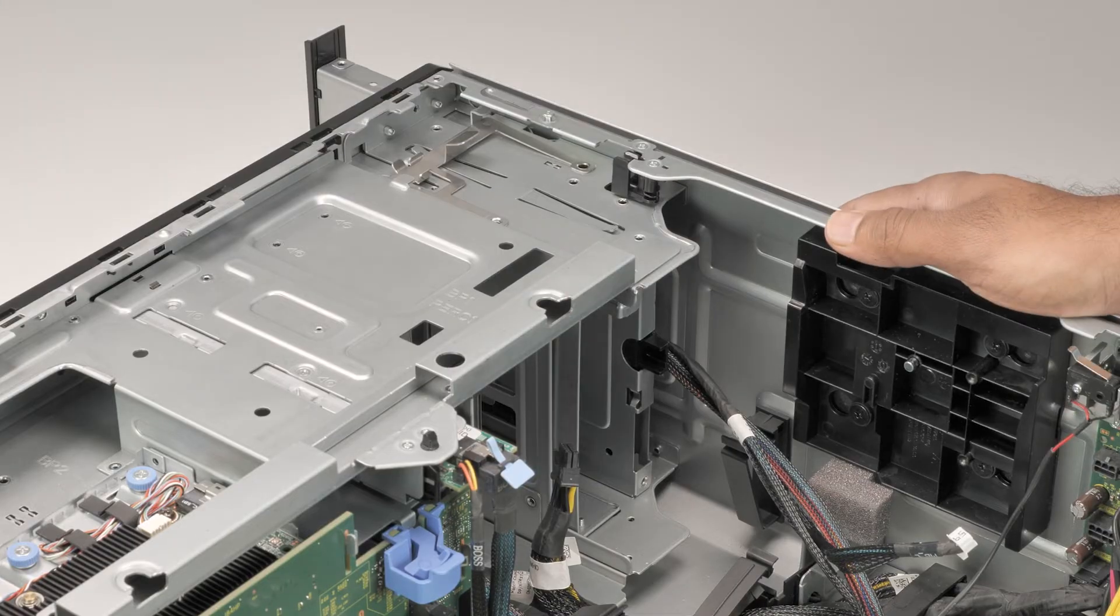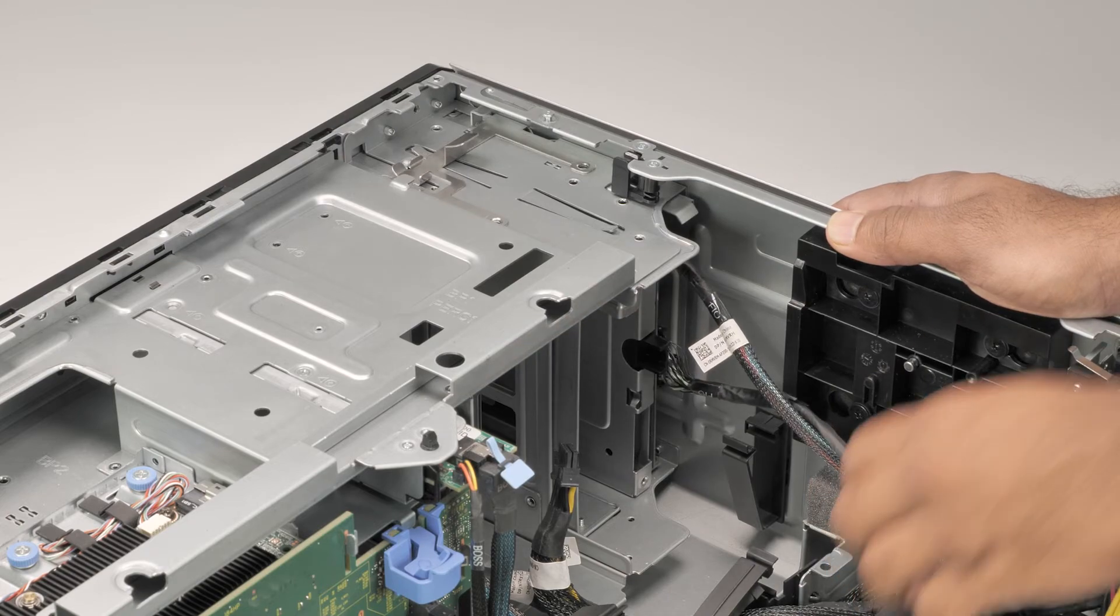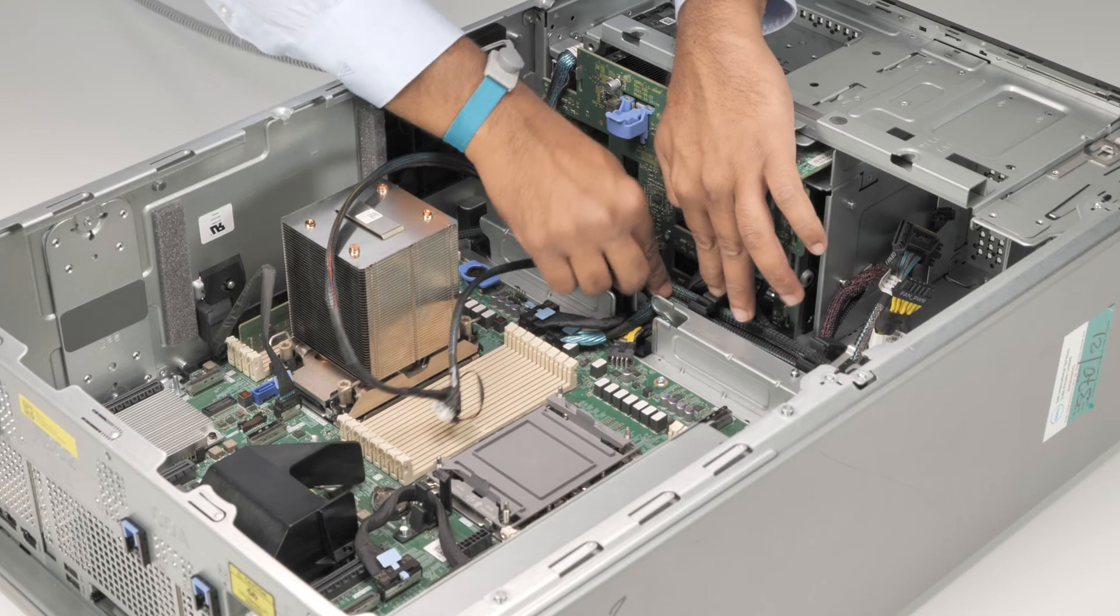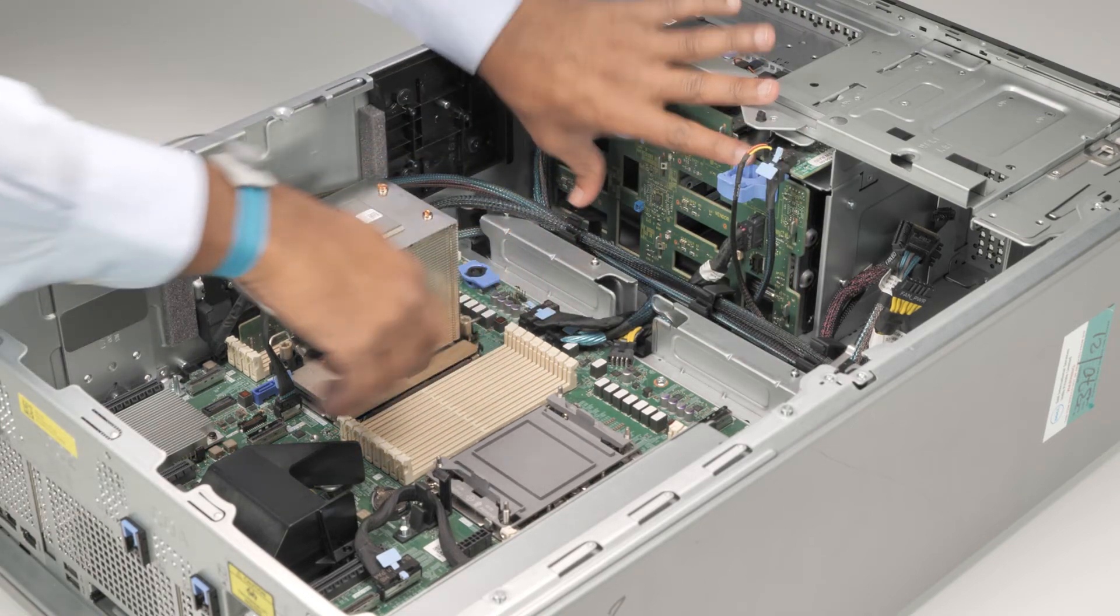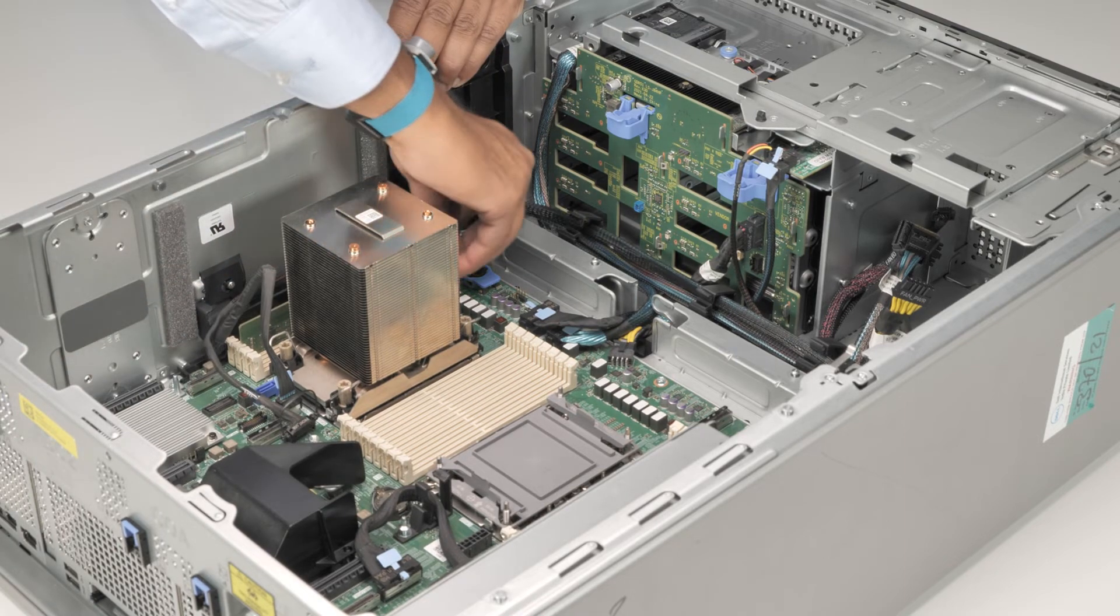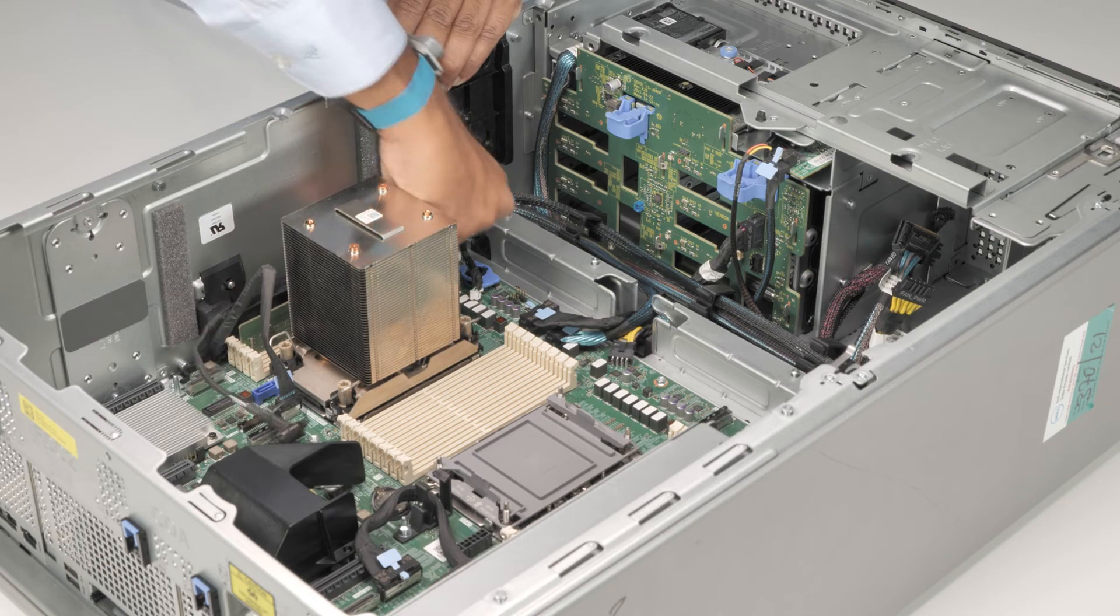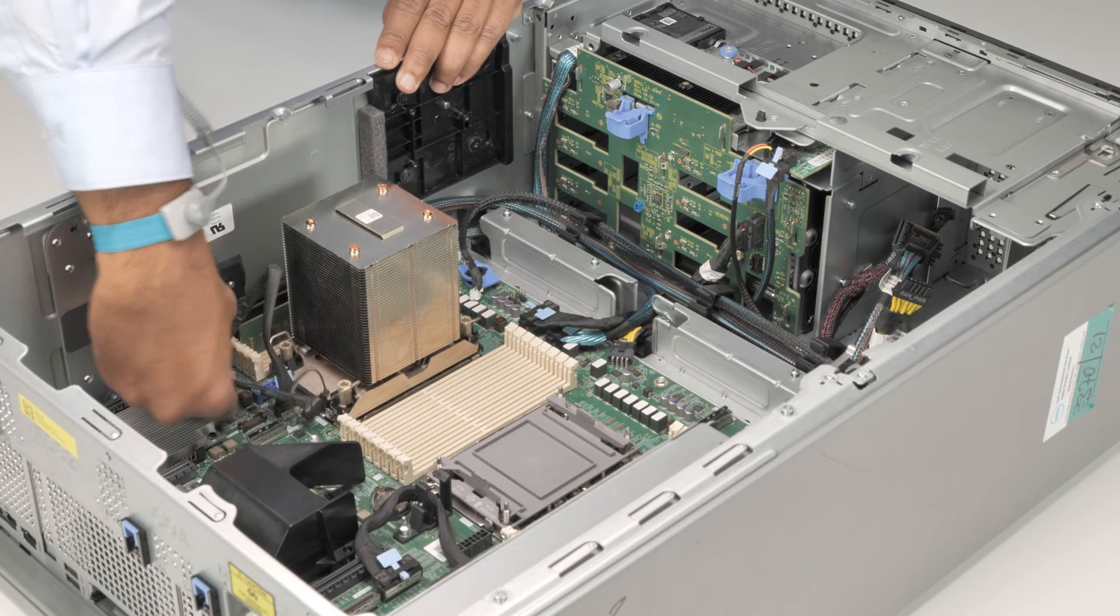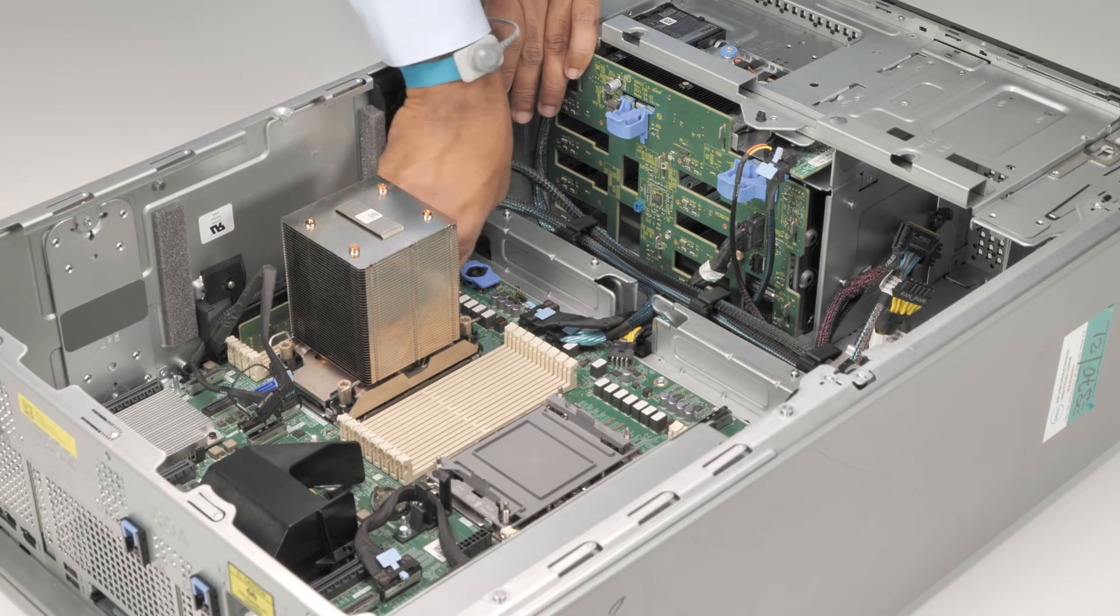To replace the front I/O module, slide it into the slot on the system until it clicks into place. You can now connect the power and signal cable to the connector on the system board.